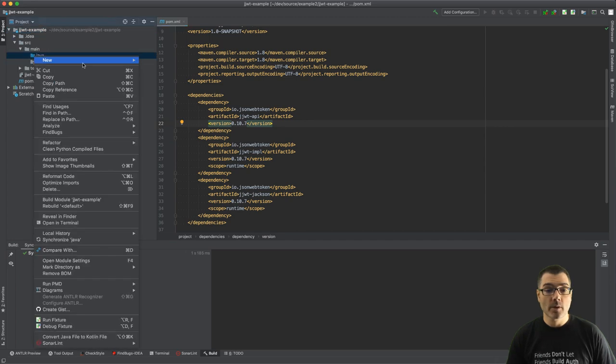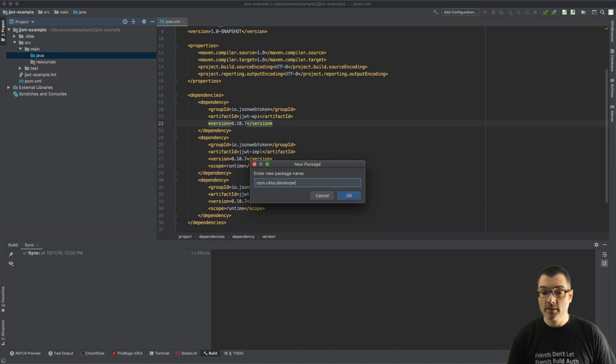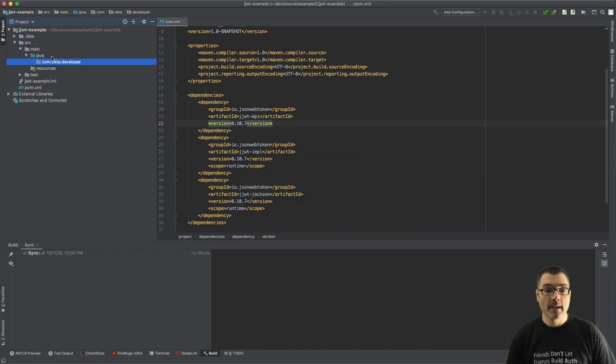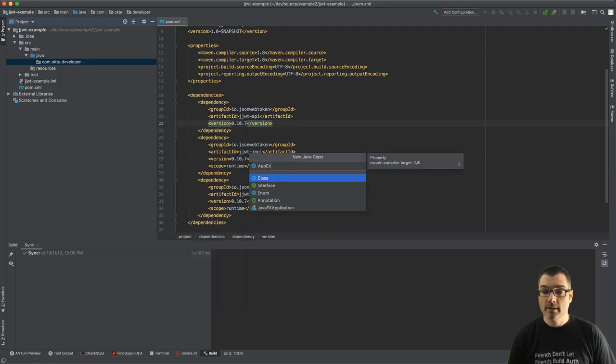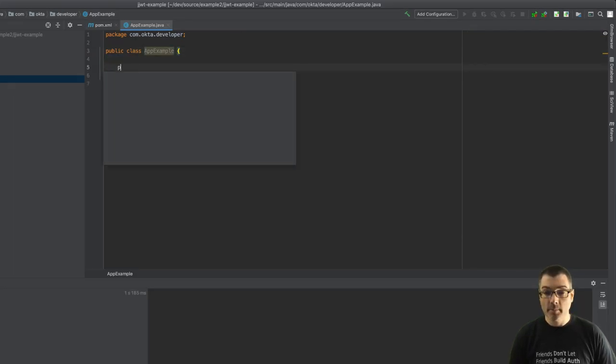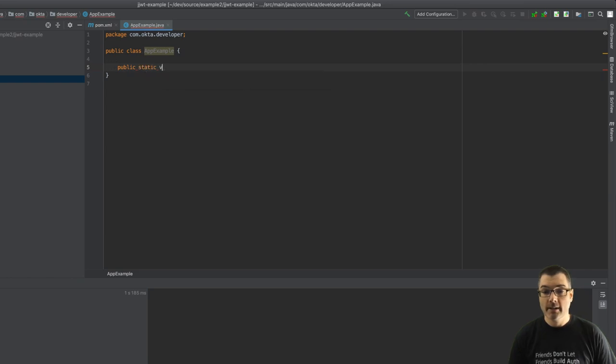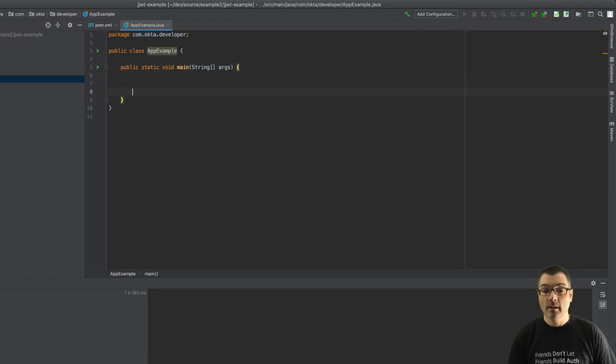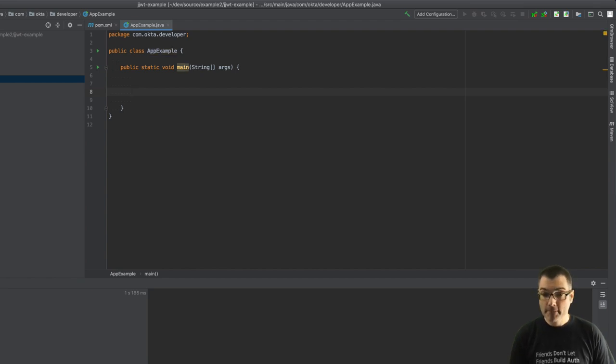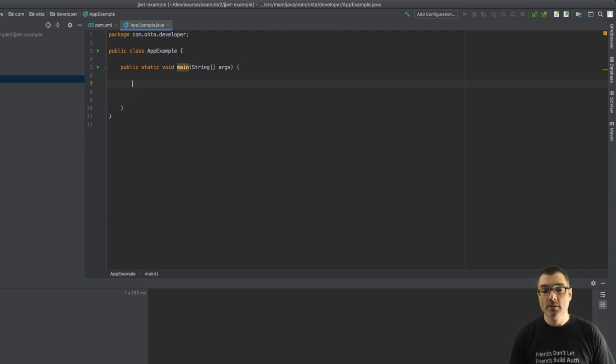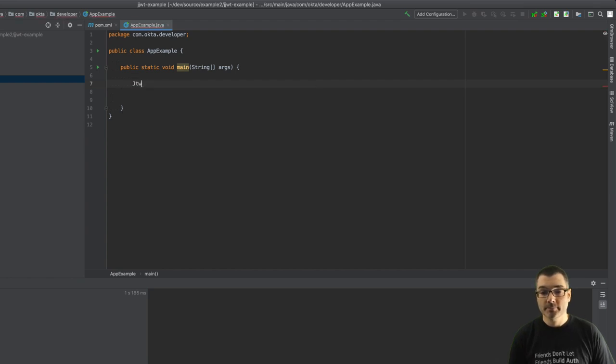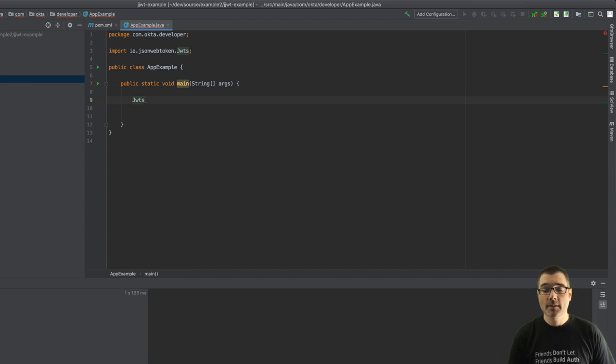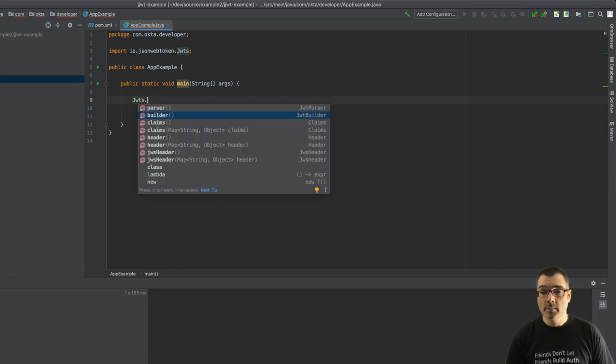All right, so let's go create a package. We'll call it com.okta.developer to match the group ID and create a simple main class. All right, so let's create a main method: public static void main String args. All right, so far pretty standard Java main method. So JJWT you would typically use a helper factory class named JWTS. JWTS provides a fluent interface to get you started.